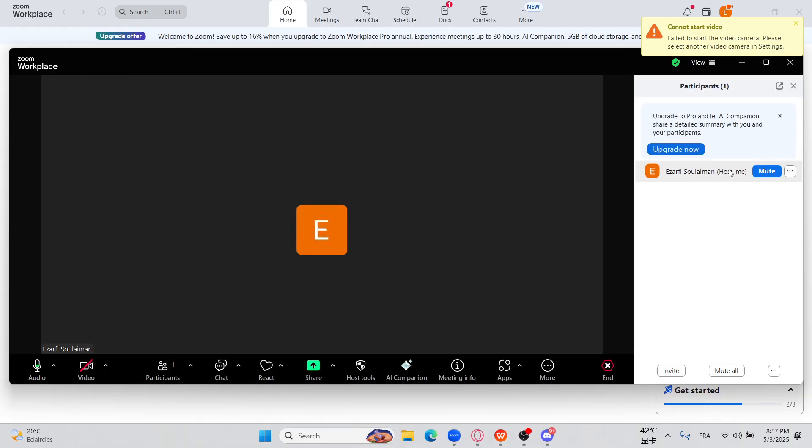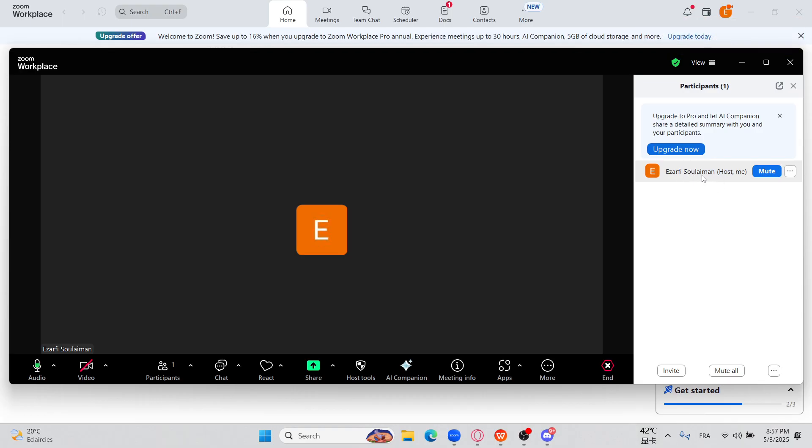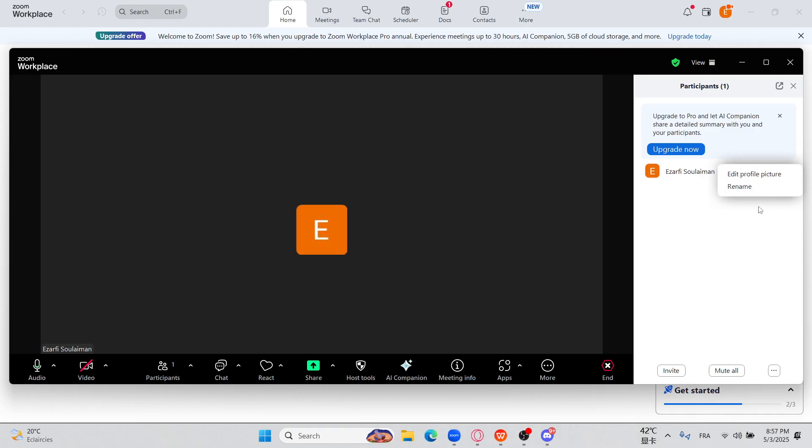And then let's consider that person that you want to transfer the ownership to. So we go into these three dots, we click on them, and then here you can find the option to make that person or to give the ownership to him.